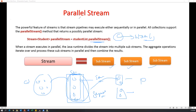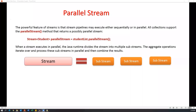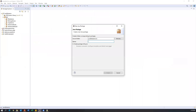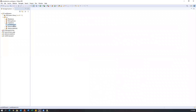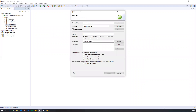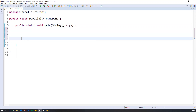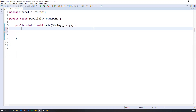Now I'll show you one example of how we can work with parallel streams in Java. Let me go to Eclipse and create a new example. I'll go to our Java 8 Streams project, under src I'm creating a new package called 'parallel streams', and inside this I'm going to create a new class called ParallelStreamsDemo with a main method.